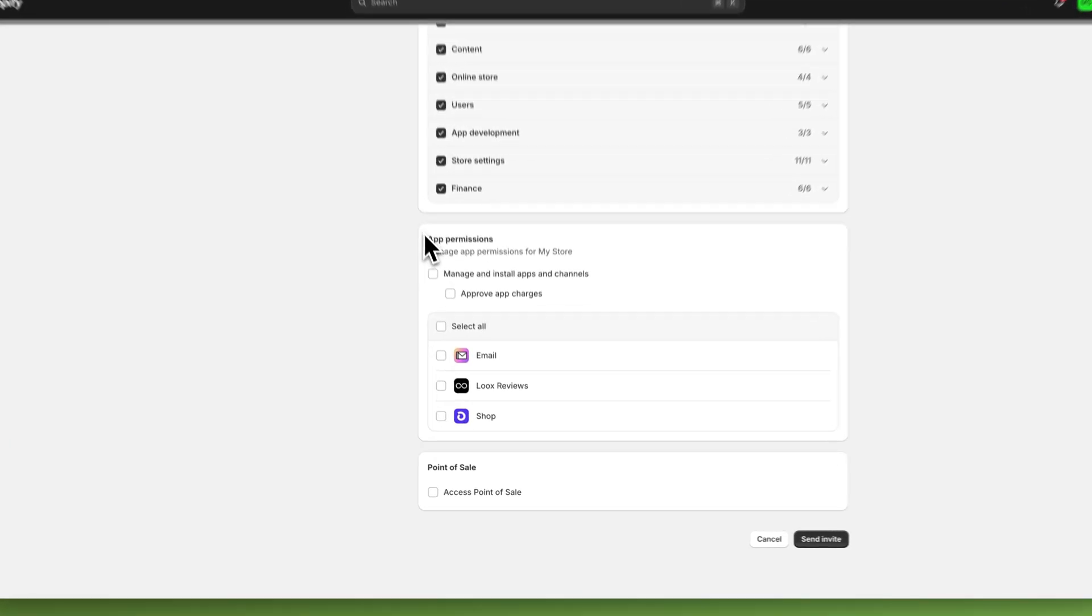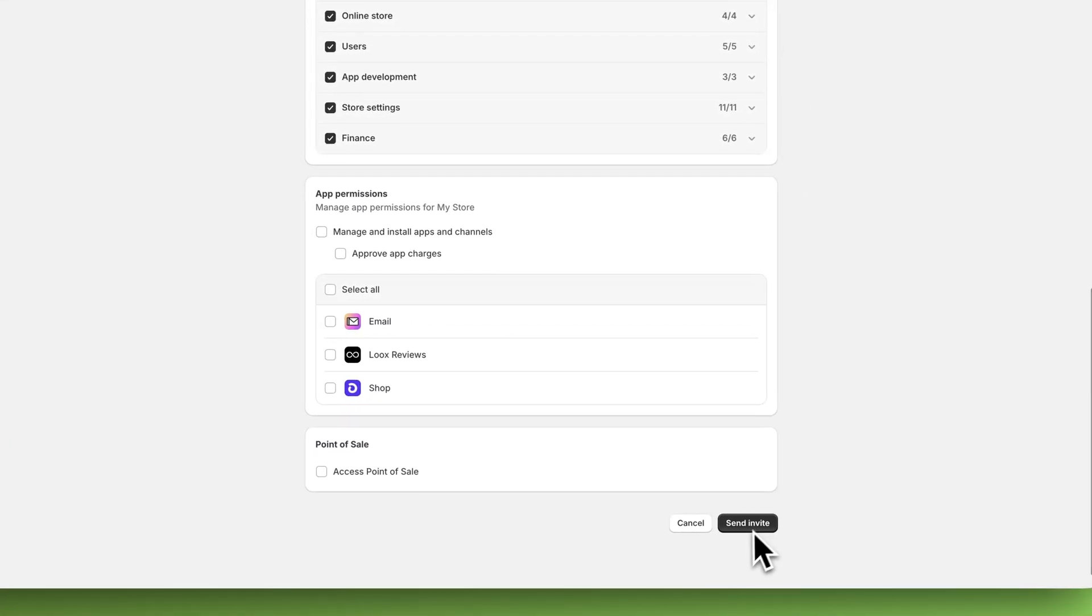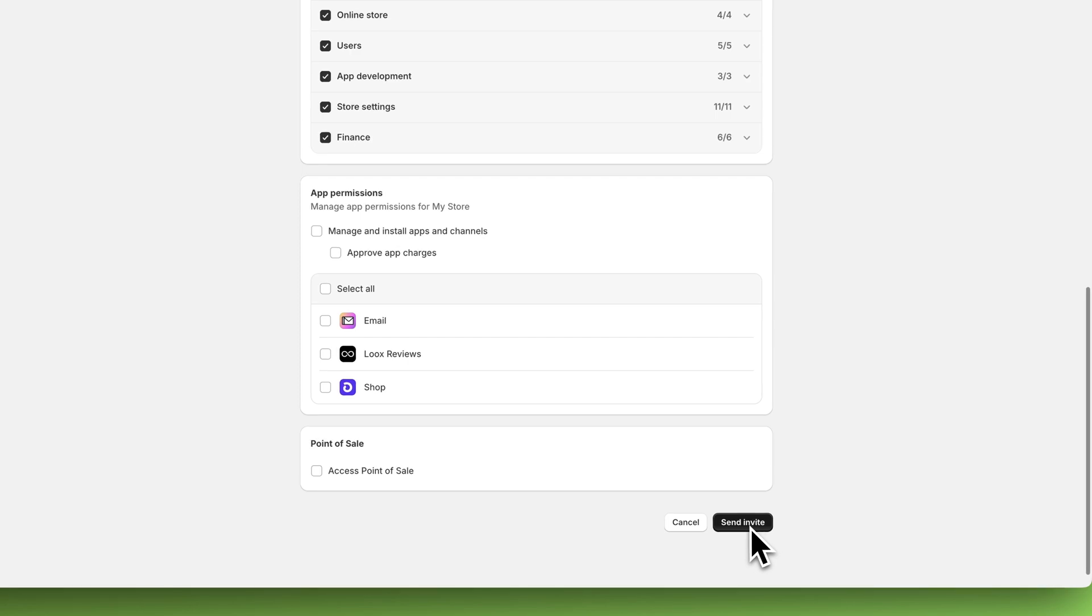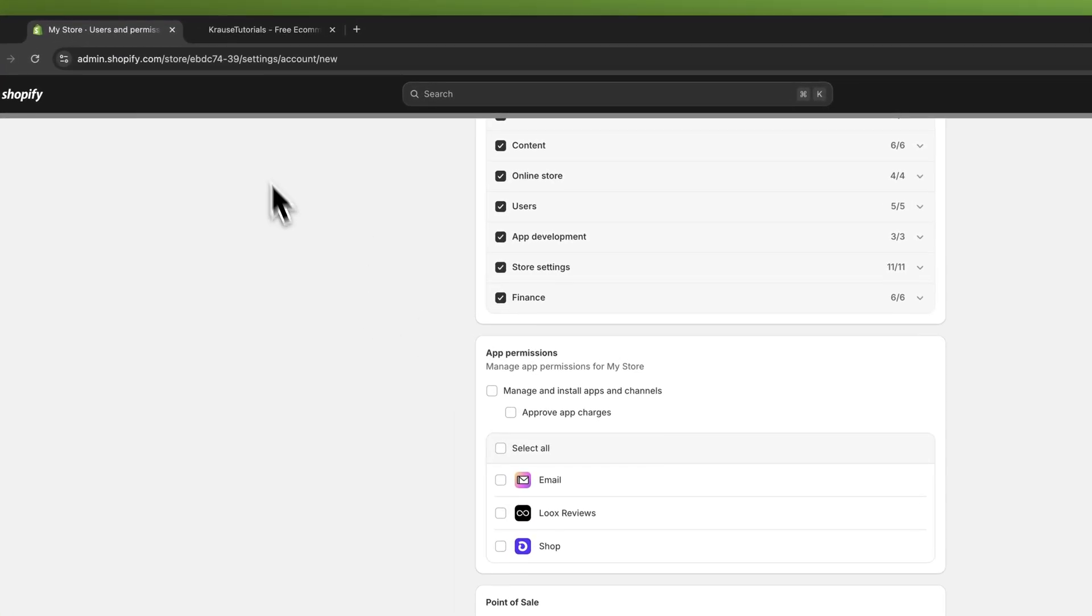Either way, you can then also go over the app permissions and the point of sale settings and you can easily just send out an invite. That's basically it.